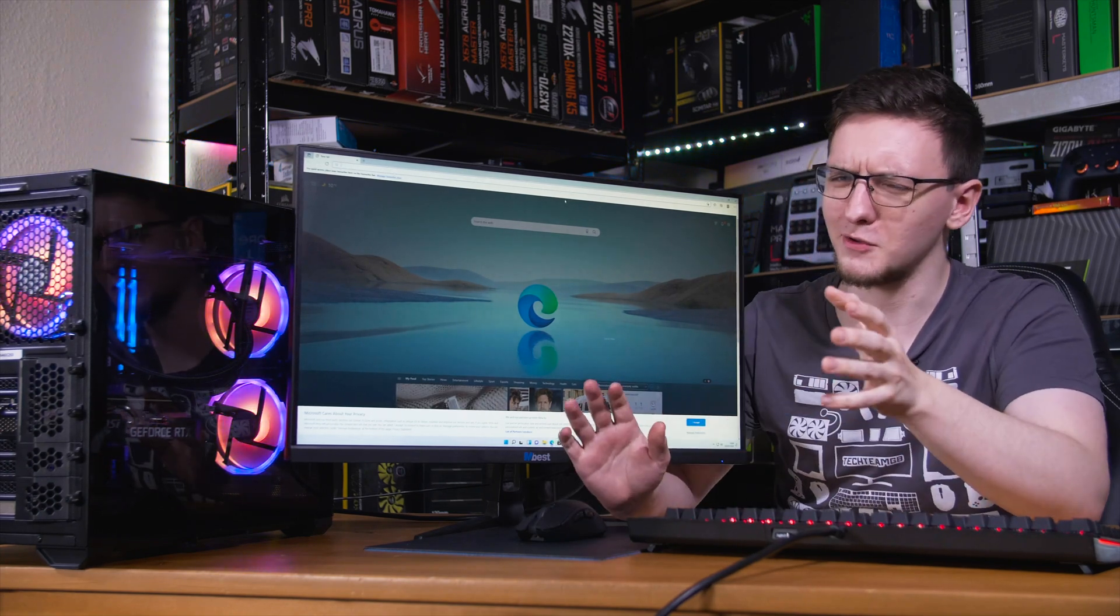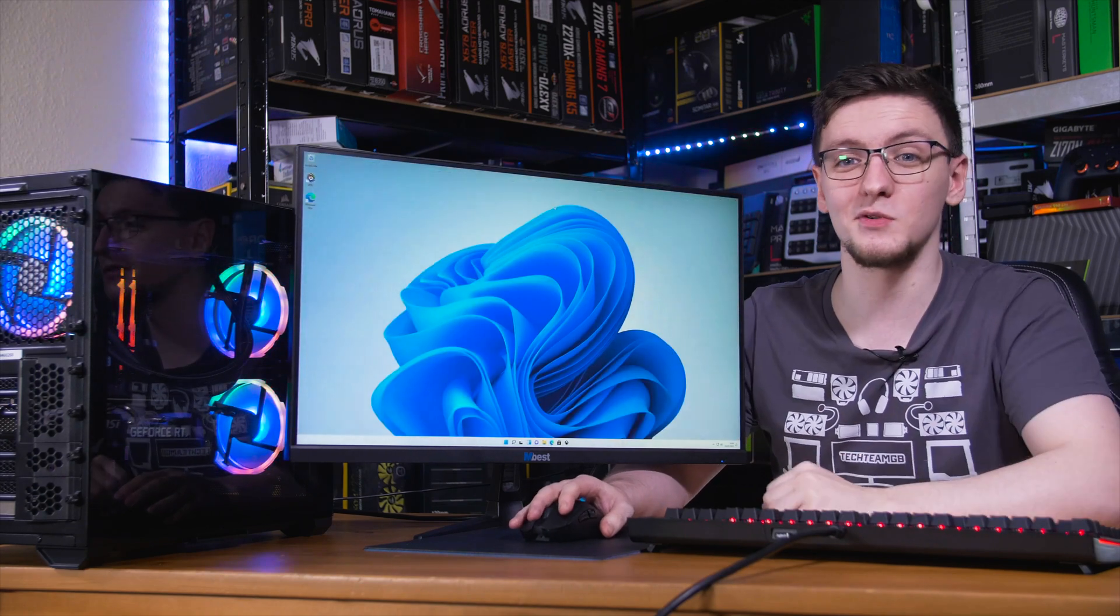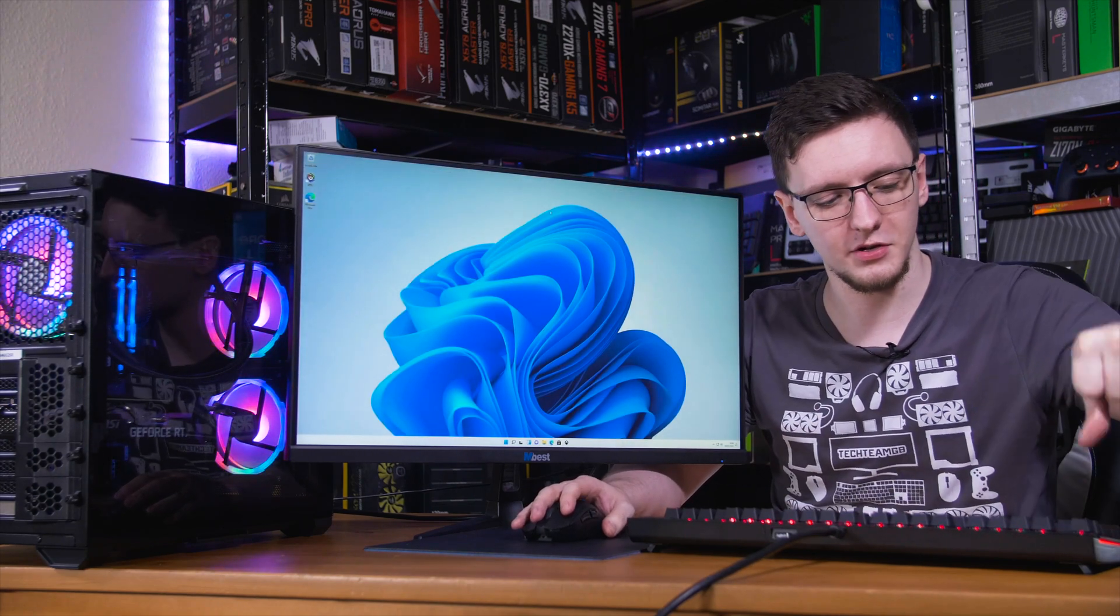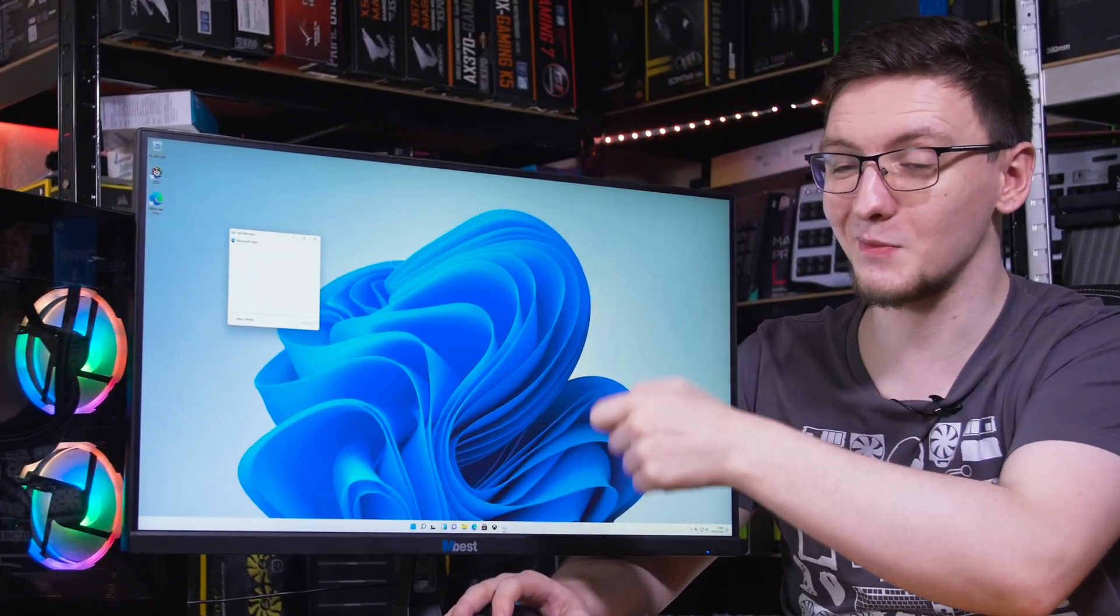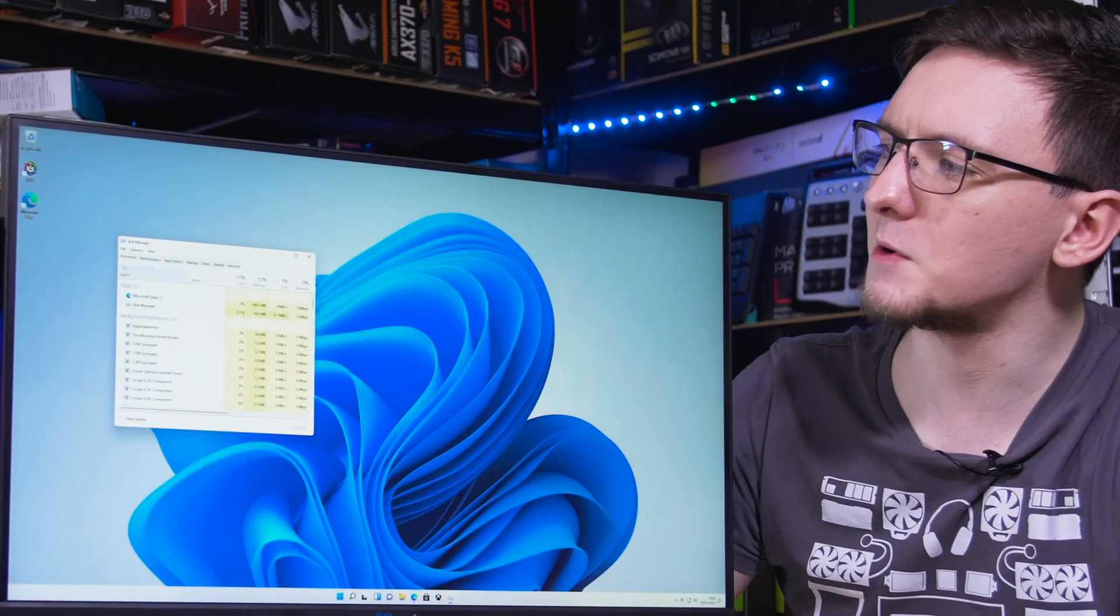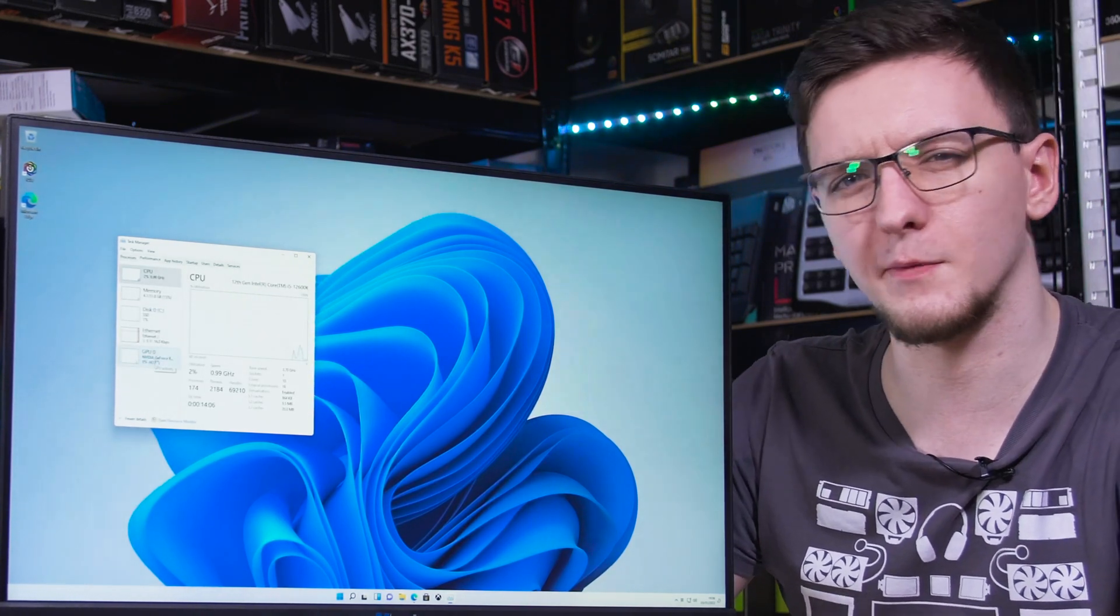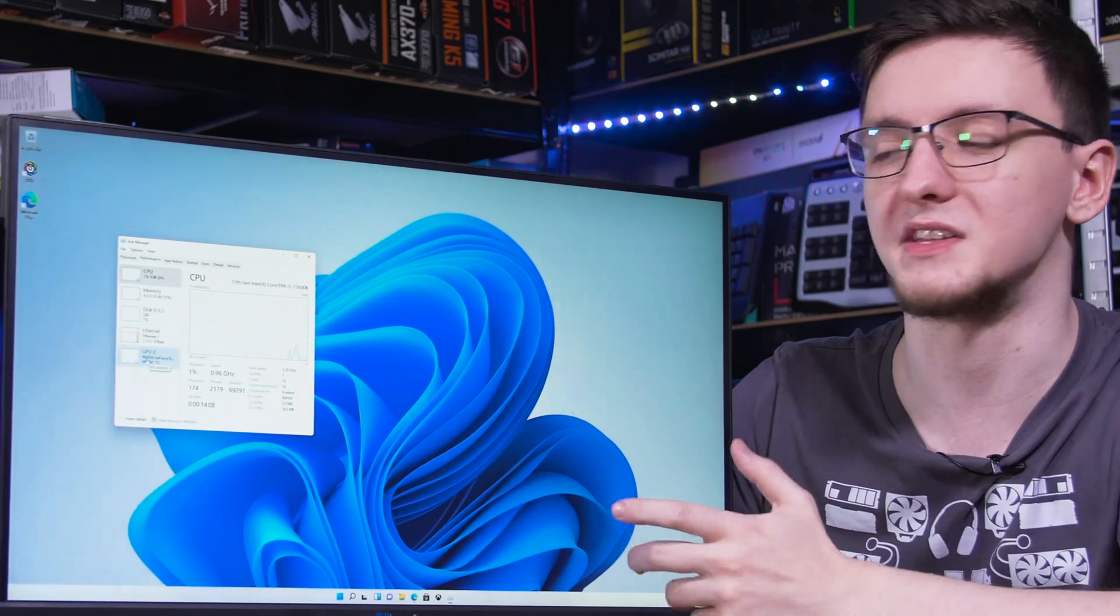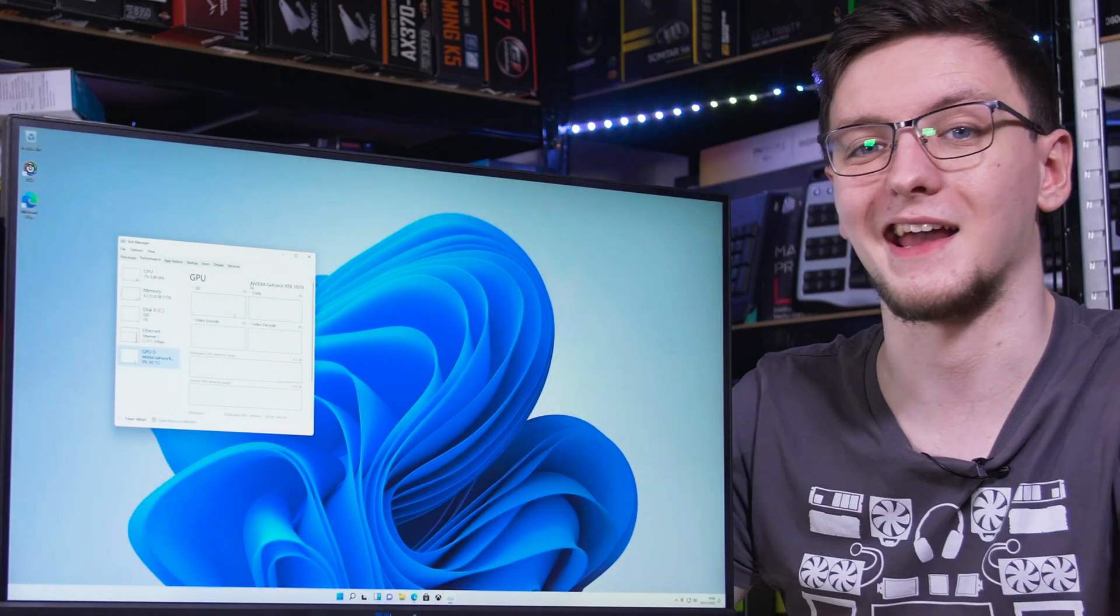If you don't fancy doing that quite just yet, then the next thing I would do is press control shift and escape to open the task manager up, press the little more details button, click performance, and then click on the bottom option on the left, your GPU zero, to check what graphics card you have.